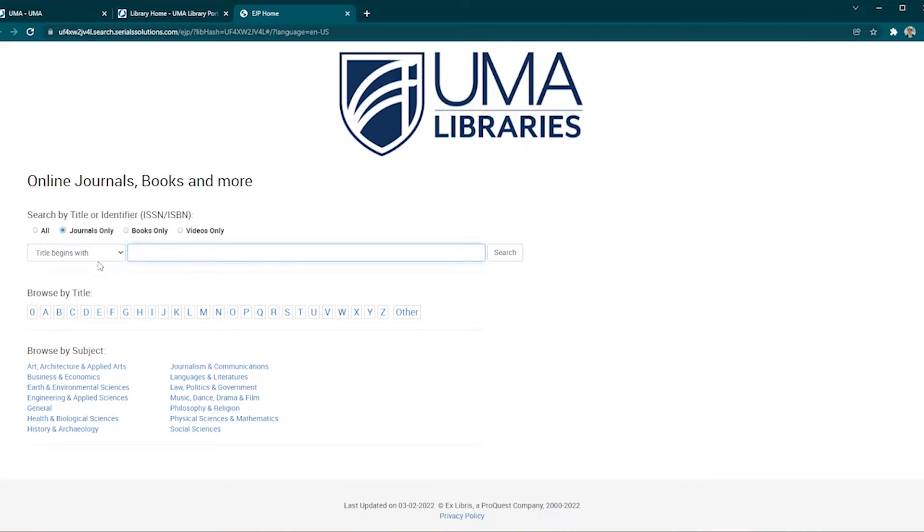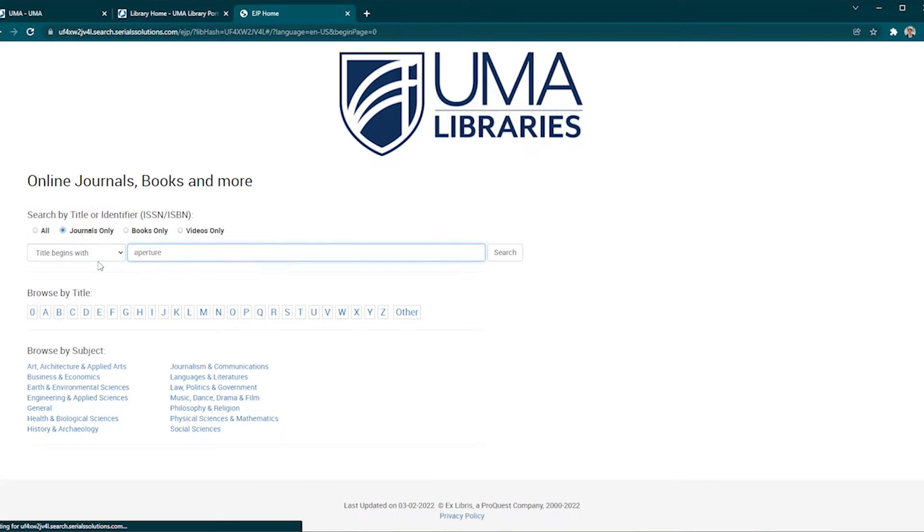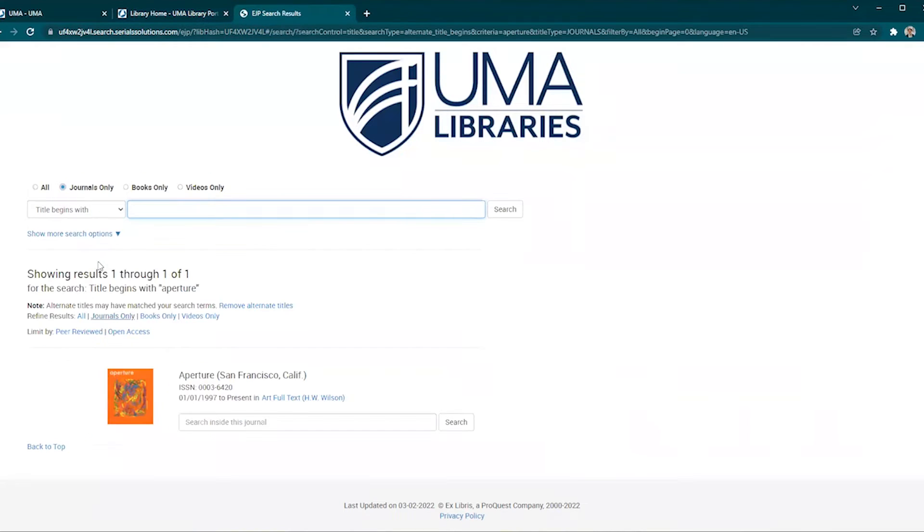I'm going to search for the Photography Magazine Aperture in the search bar and click search. The results show that one database, Art Full Text, includes access to this magazine.